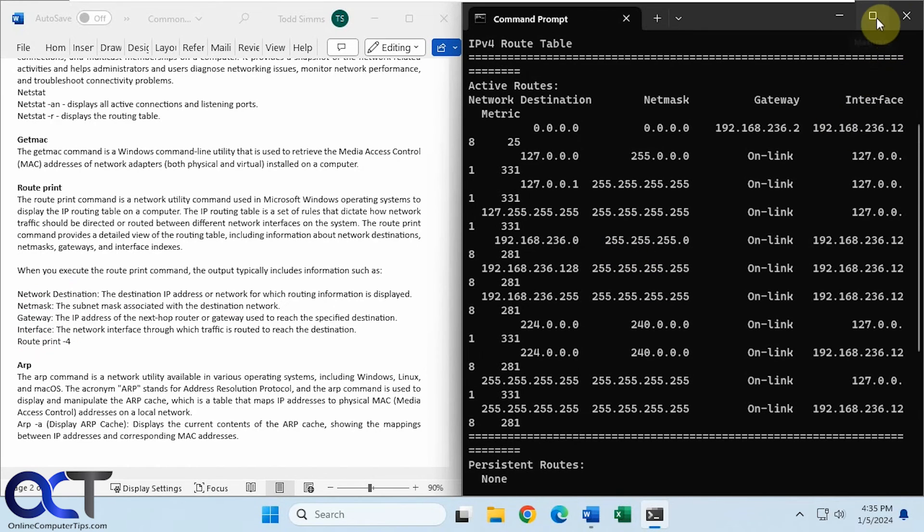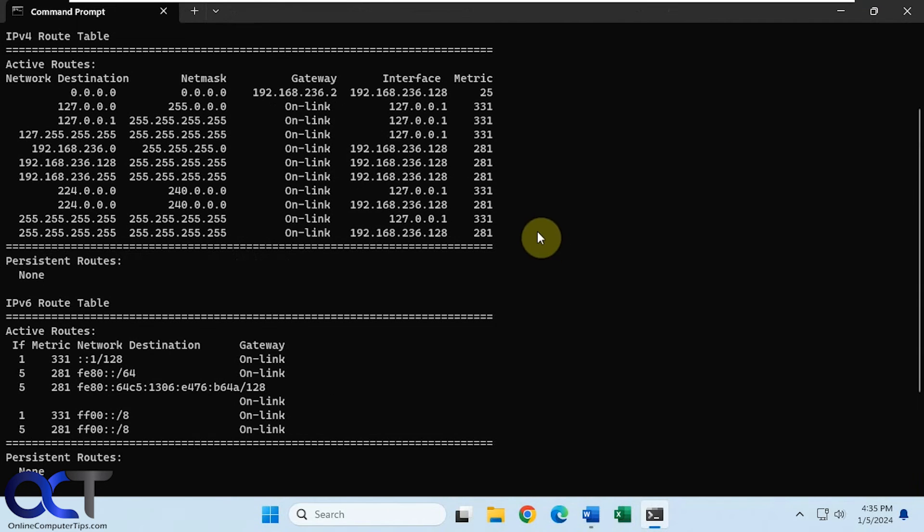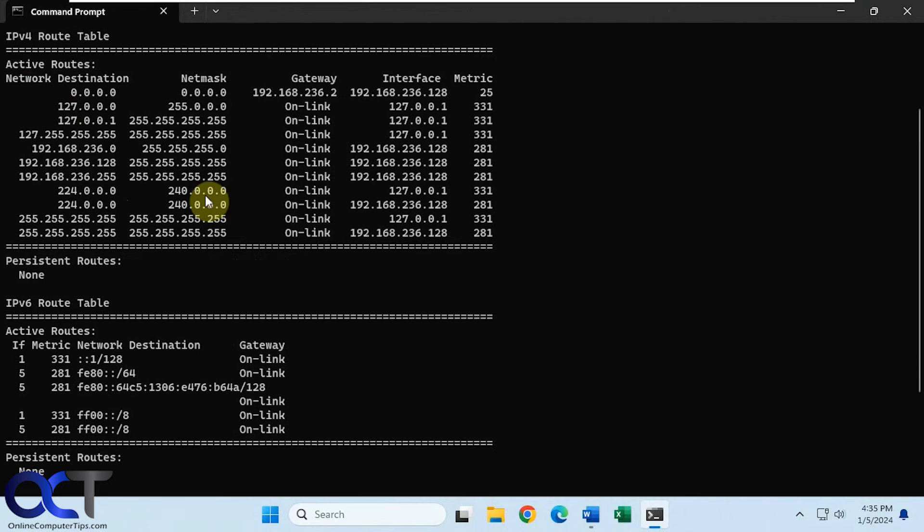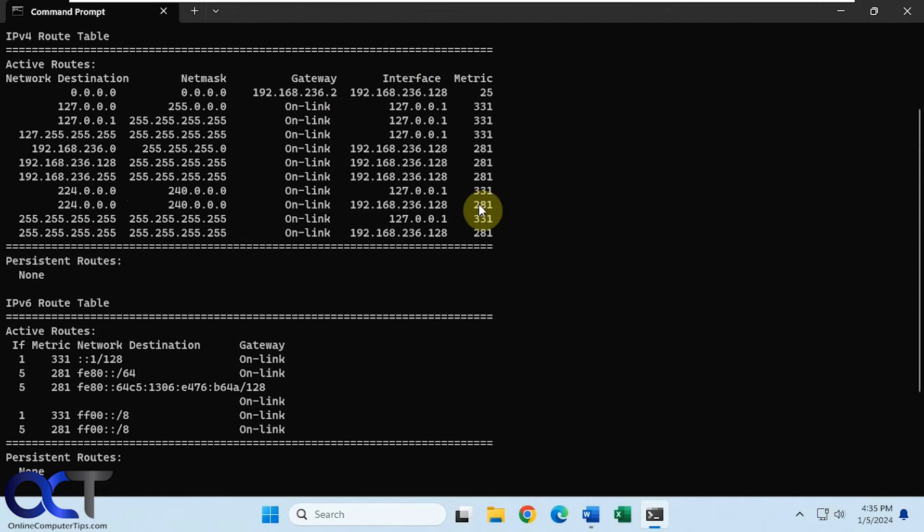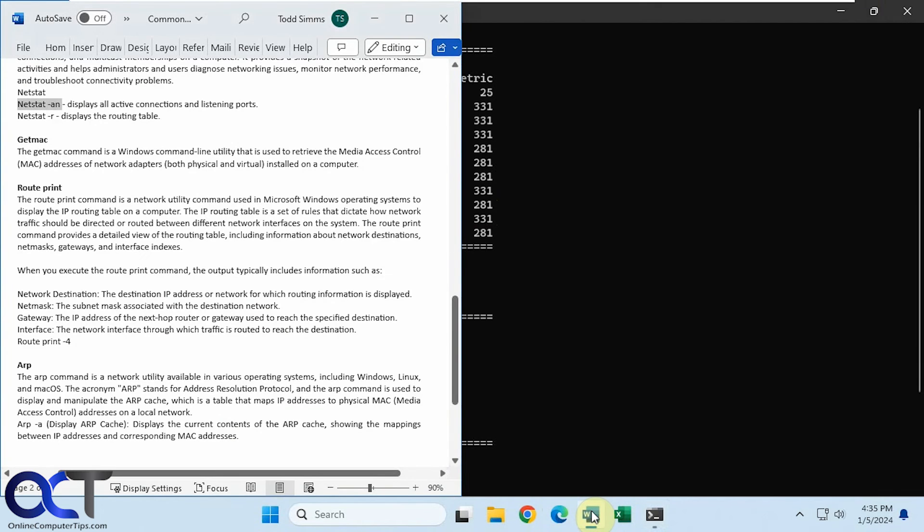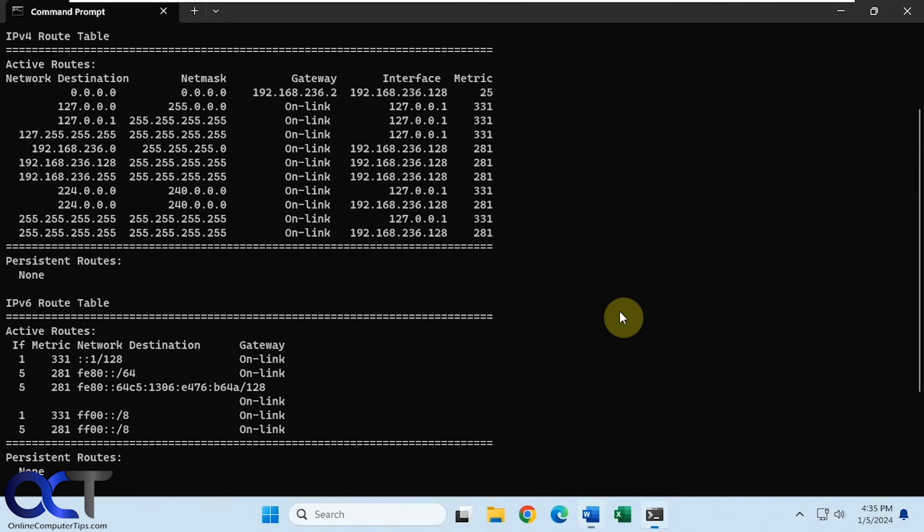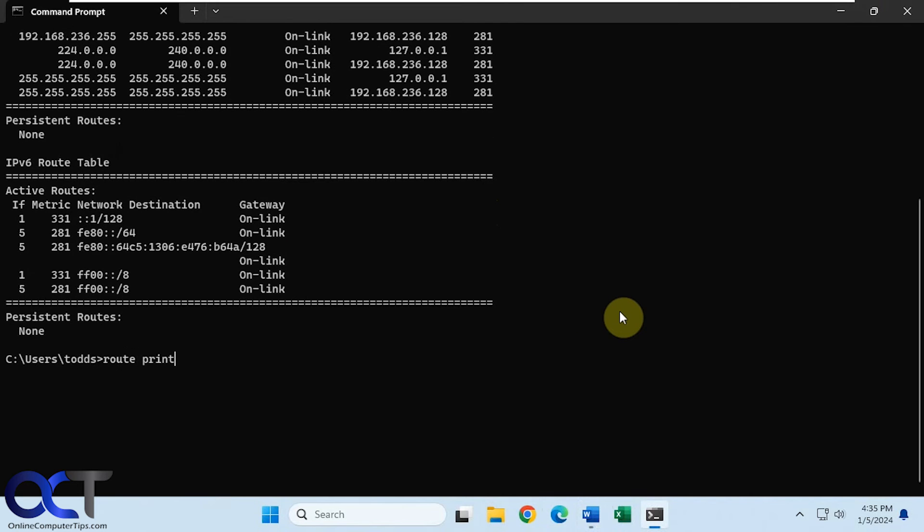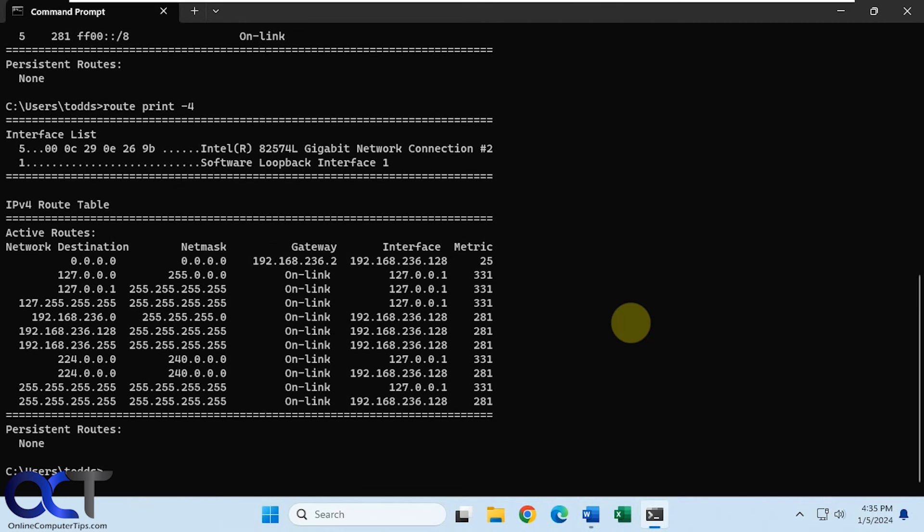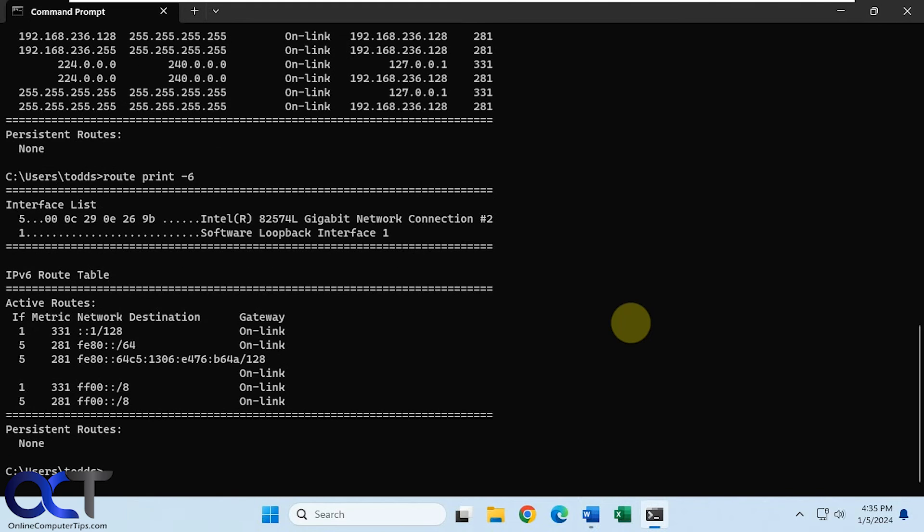Okay, let me just make this full screen for a second here to get a better view of it here. So here's our active routes, network destinations, the mask, the gateway, what interface it's going through, and the metric. This is for IPv4, and then you have your IPv6 routing tables as well. Okay. And then we could use dash 4 if we want to show just the IPv4, or dash 6 if you want just the IPv6, like so.